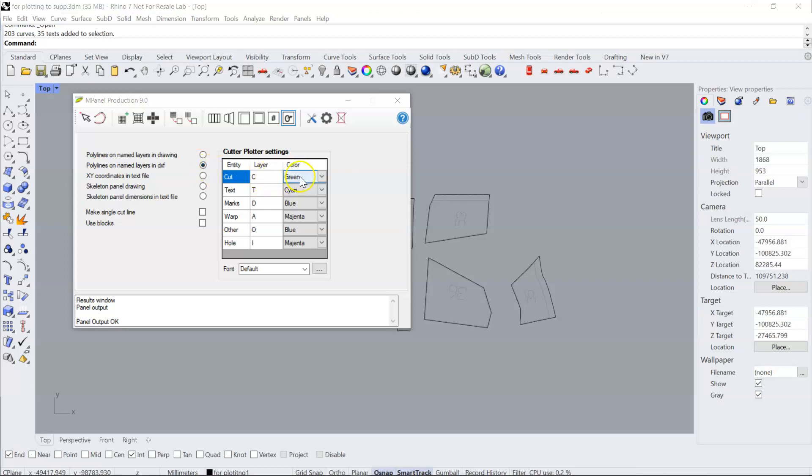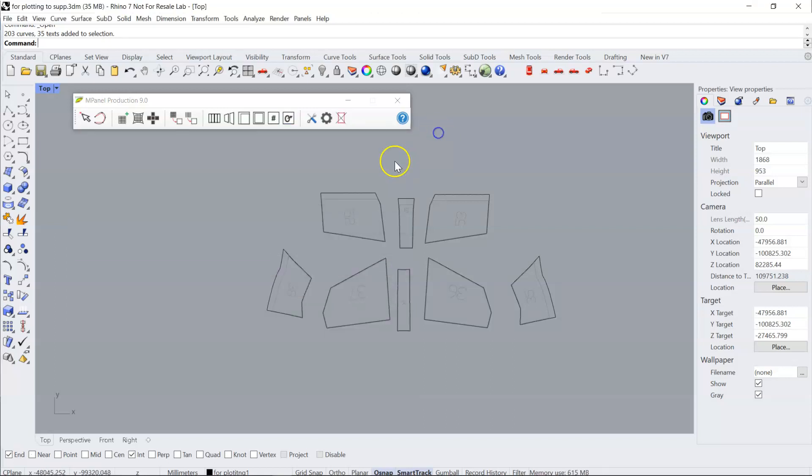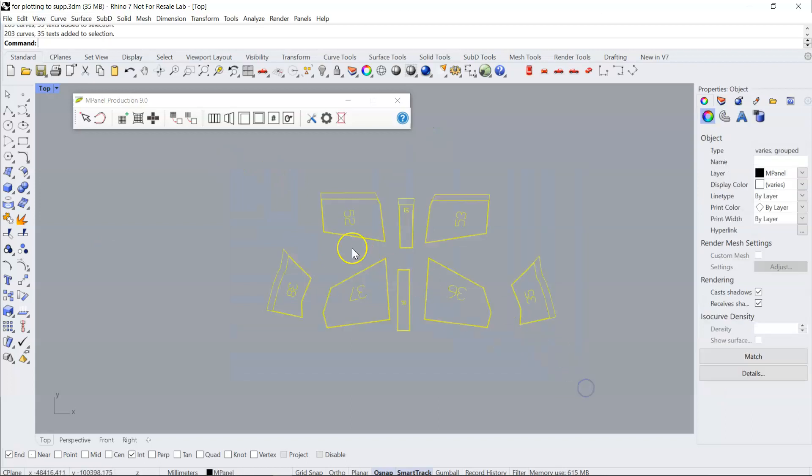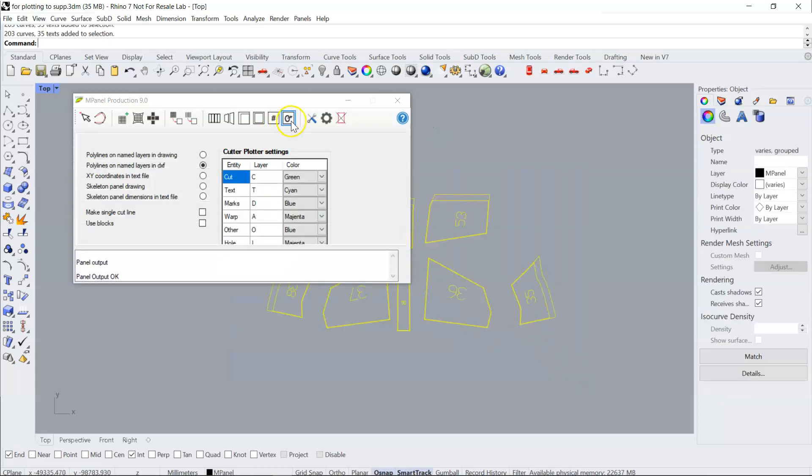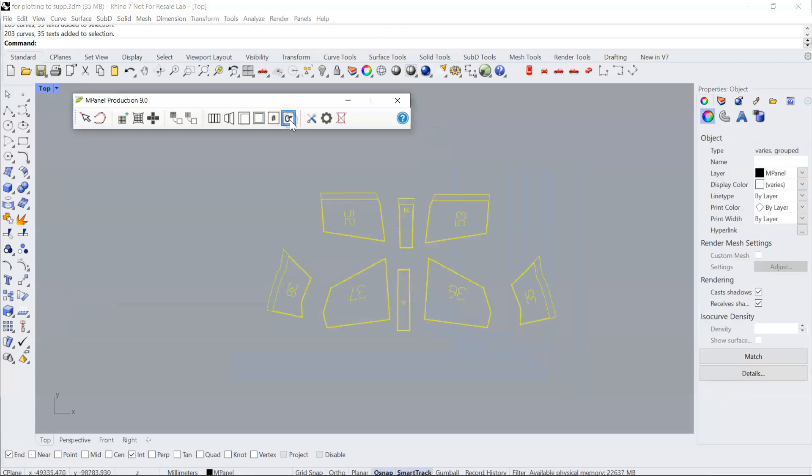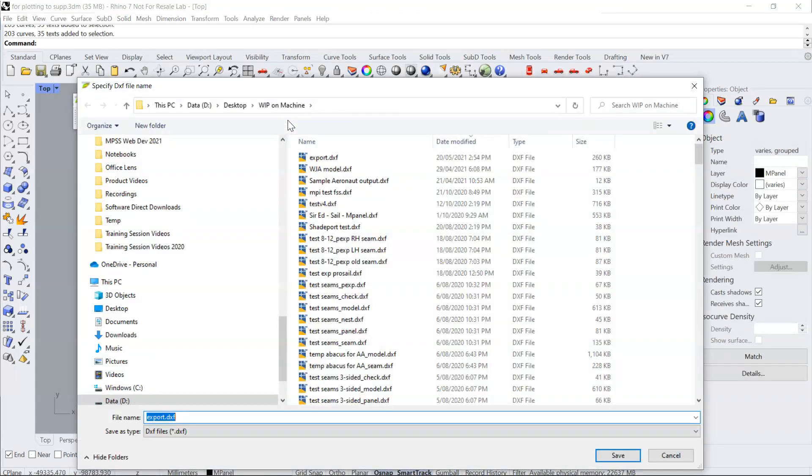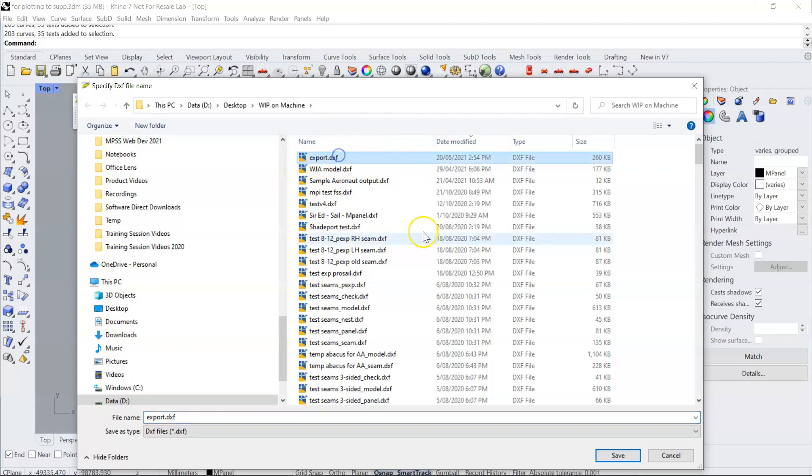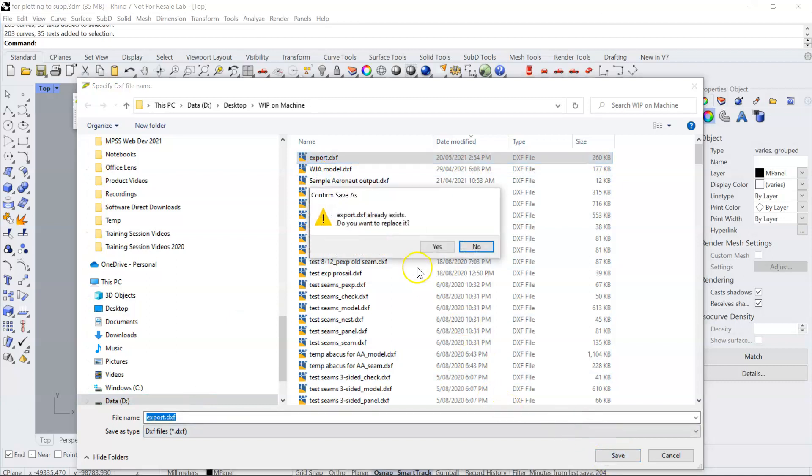Here you can see we've chosen the layer names and layer colors for this particular output. We would select the panels, run the output tool, and provide a file name. I've just used this one for this example.